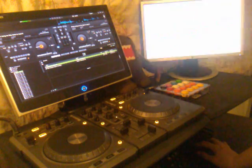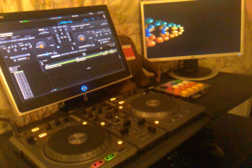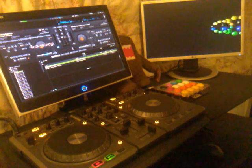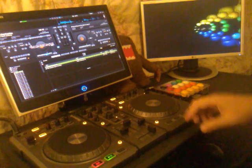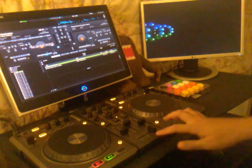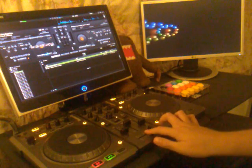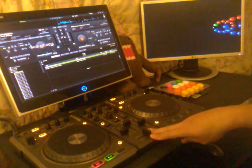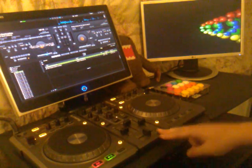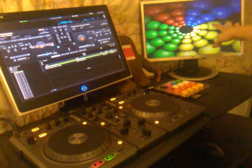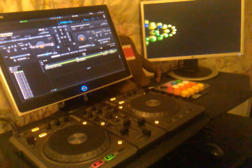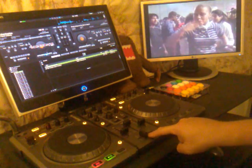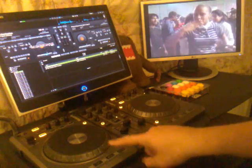I was just practicing this before I made the video. On deck A I've loaded up Planet Rock by Afrika Bambaataa. By default it's showing a visualization on the screen. If I bring the crossfader all the way over, it's going to start showing the actual video.